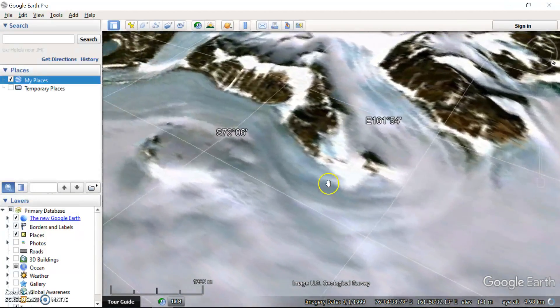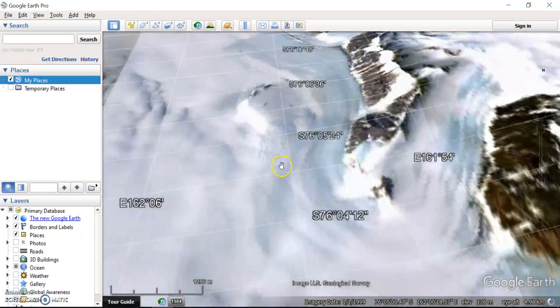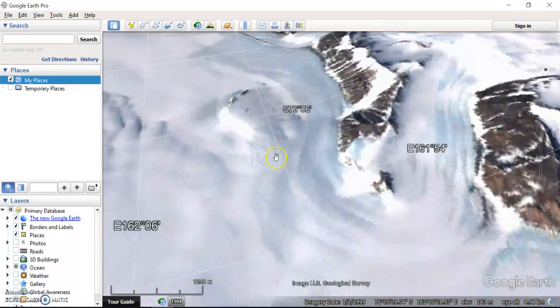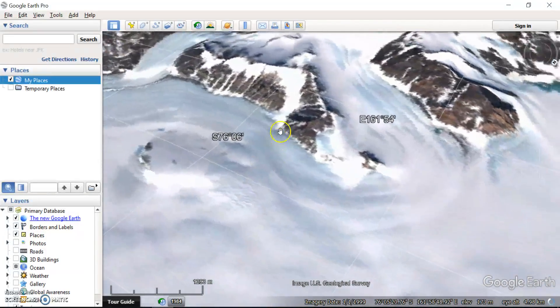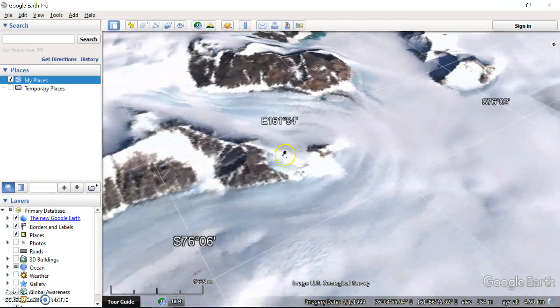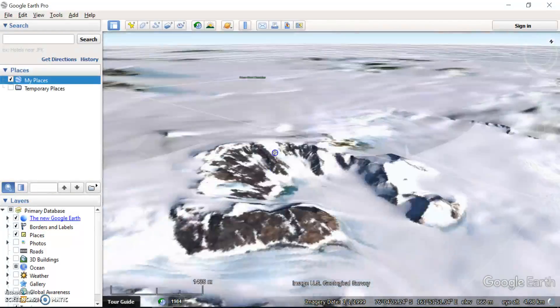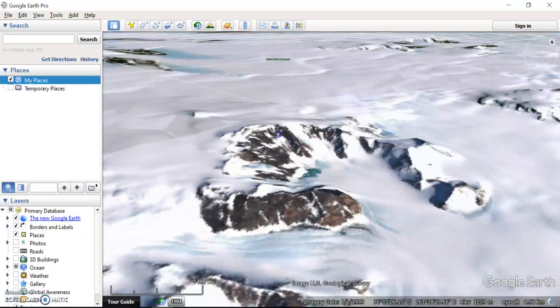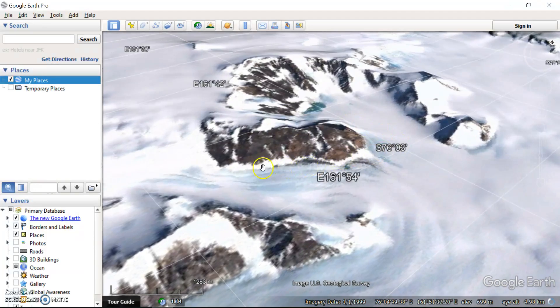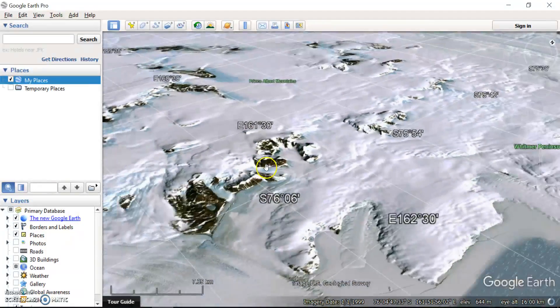Another really good thing you can do, if you hold the control button on your keyboard and you move the wheel of your mouse, that's going to change the direction that you're looking at as well. So there's many different ways to manipulate the view to see some of these landforms and landscapes.